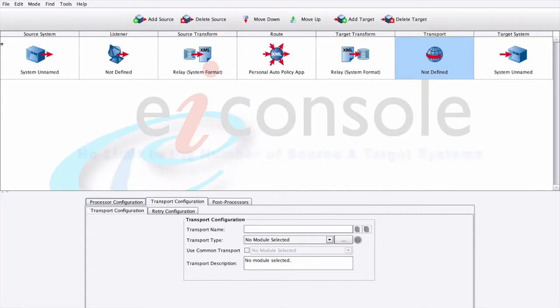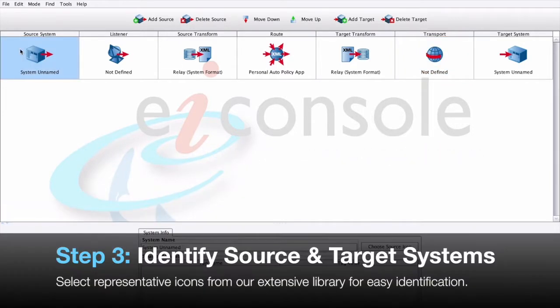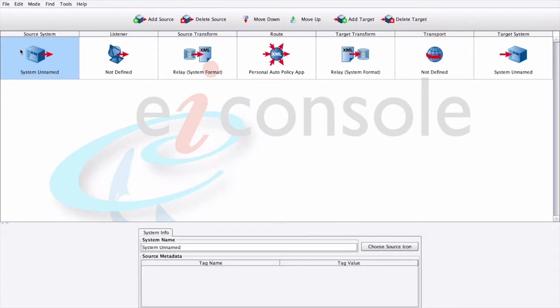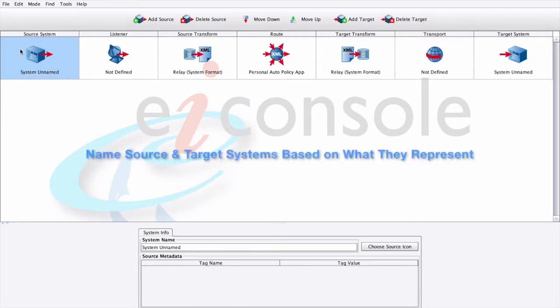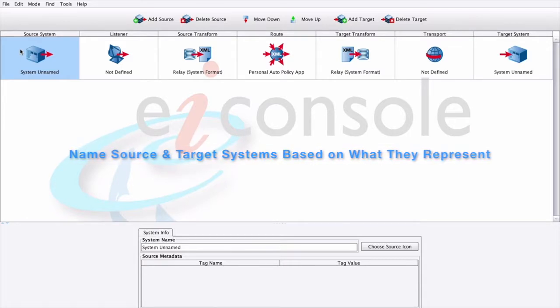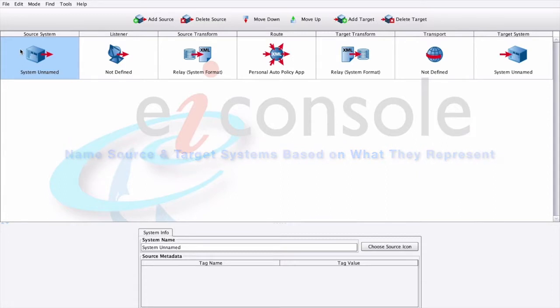Step 3: Identify your source and target system and select representative icons. Select the Source System stage to name your source system. For reference, name your source and target systems based on what they're supposed to represent. Next to the System Name field, type in Policy Download Service, and we'll select Choose Source icon.